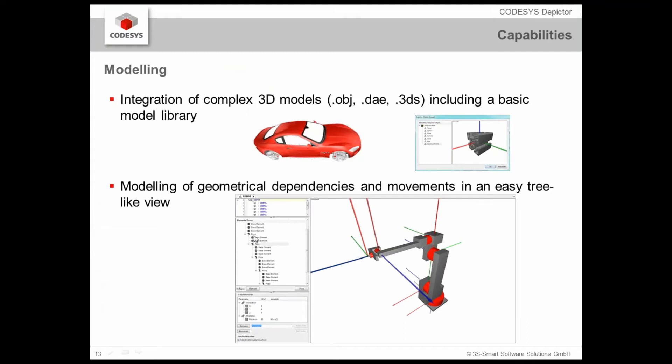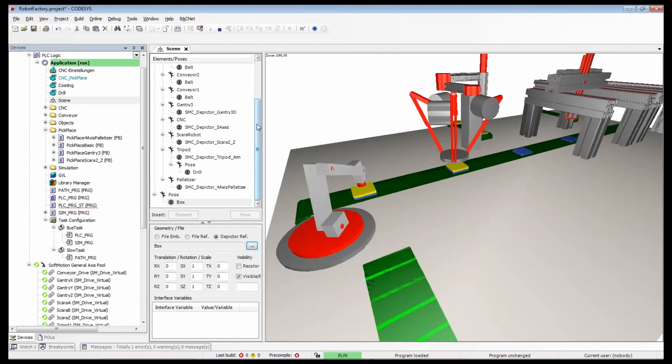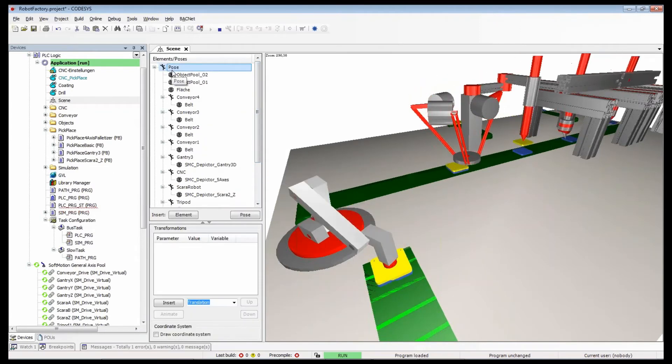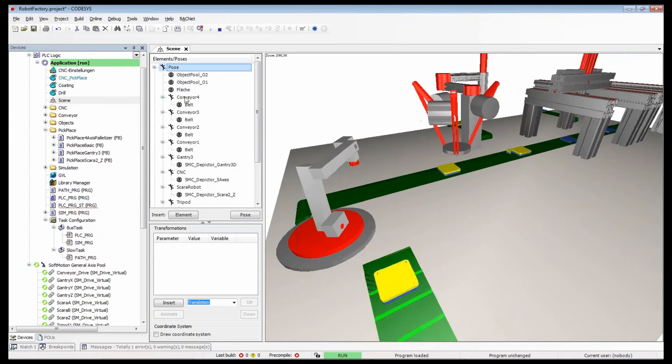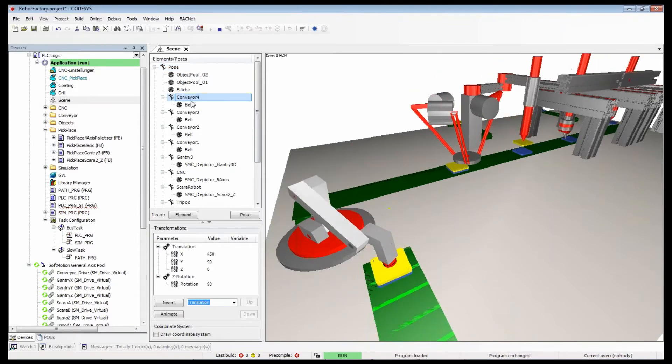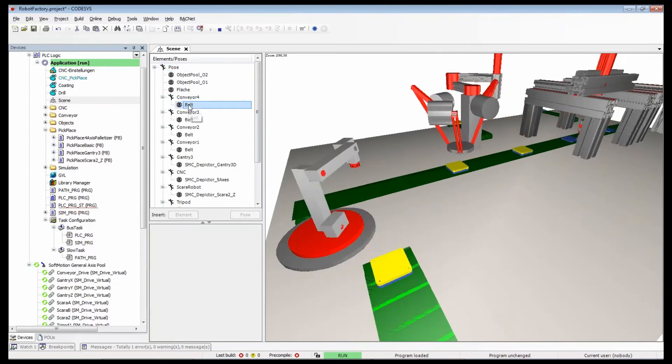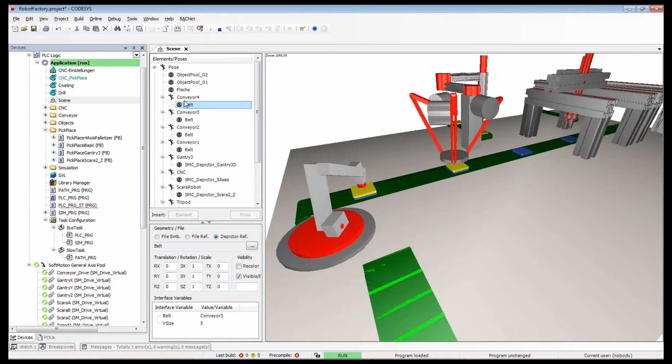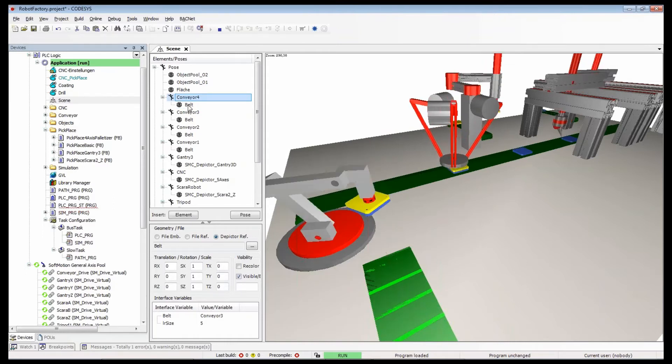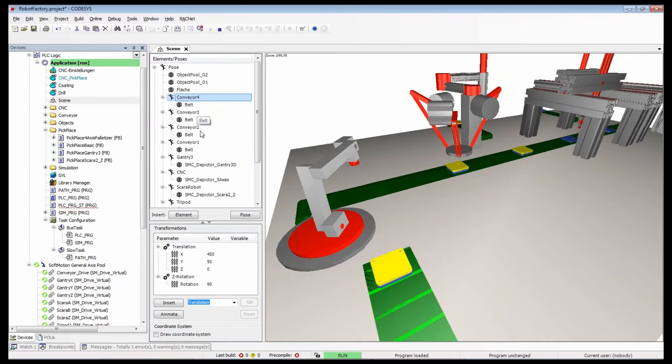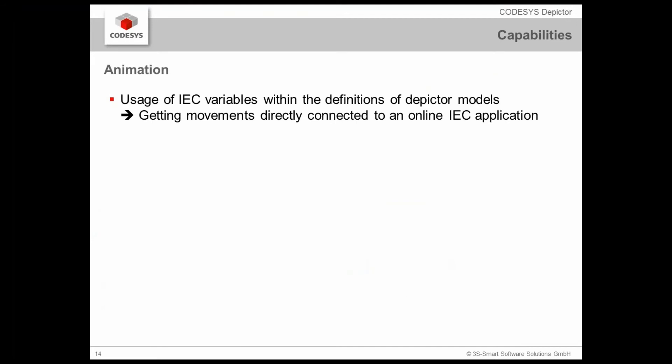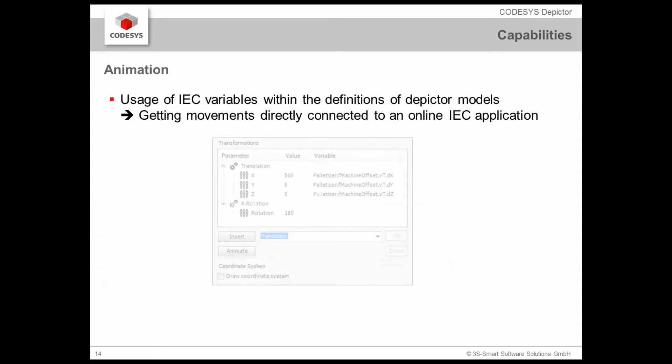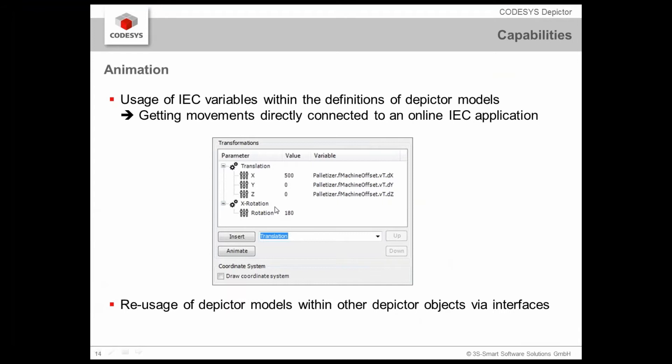Now how is the modeling done? It's done on the base of geometrical dependency and movements in a very easy tree-like view. We see here the tree and we see that we have here the Depictor element and below that we have special static elements and we have special poses which may contain certain Depictor objects. And these objects below such a pose they are now animated on the base of translations and rotations and scalings.